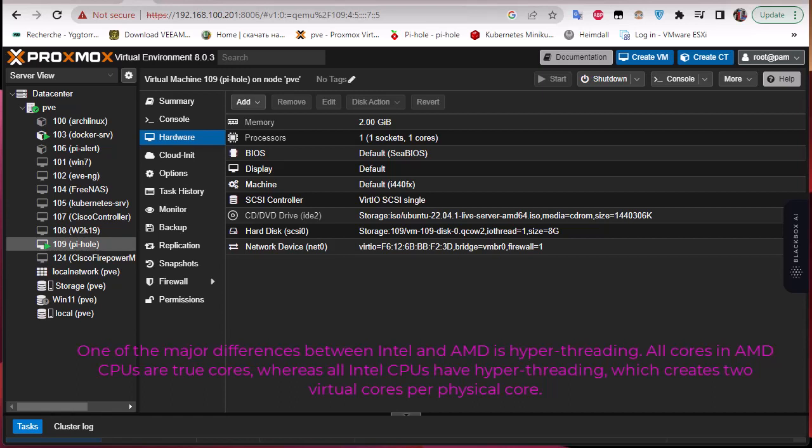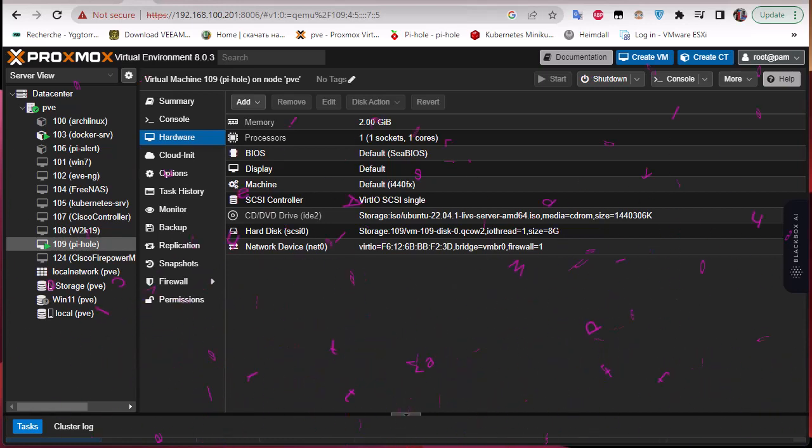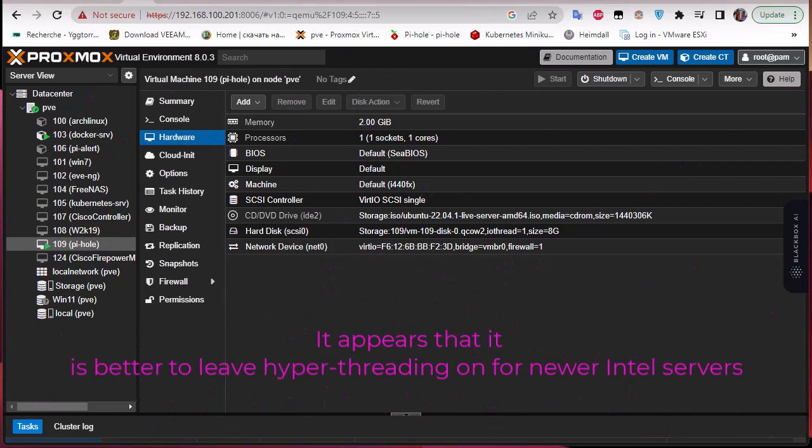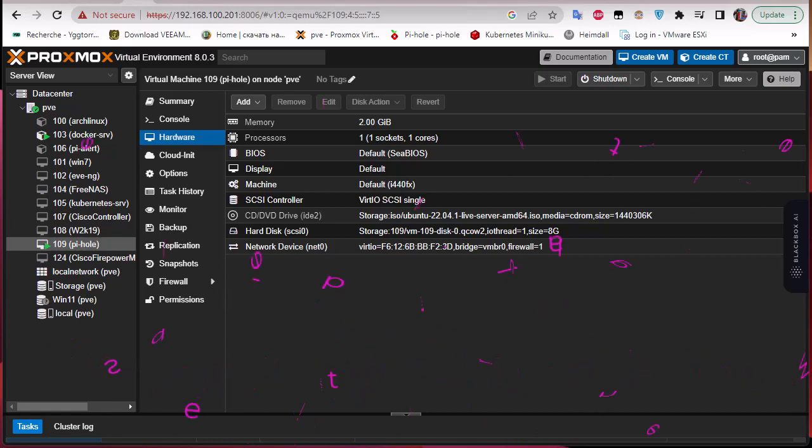Some people ask if we should enable or disable hyper-threading. From the different performance reports that we get, it appears that it's better to leave it on for newer Intel servers. Always keep hyper-threading on in order to get better performance.